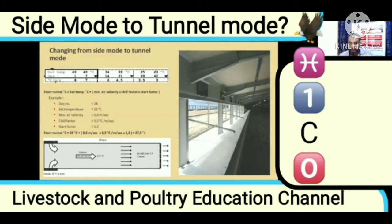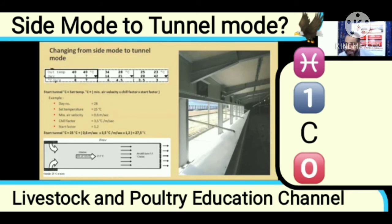This will be very effective. This will give you an example: on your 28th day, the temperature is 25 degrees centigrade. This is the temperature chart that we showed. After that, your minimum air velocity is 0.6 meters per second.